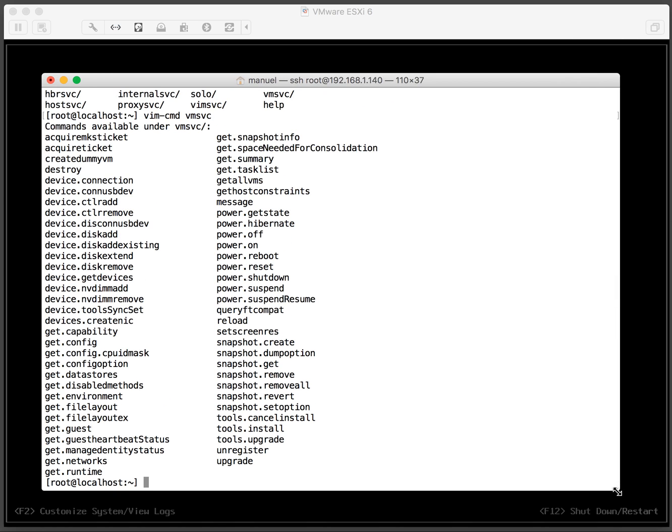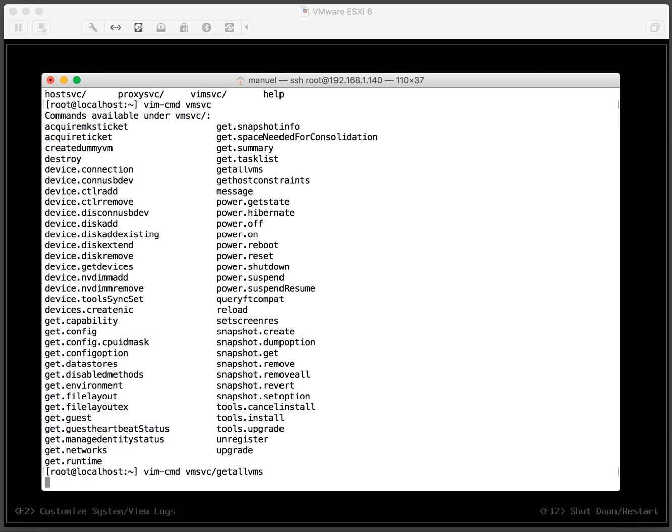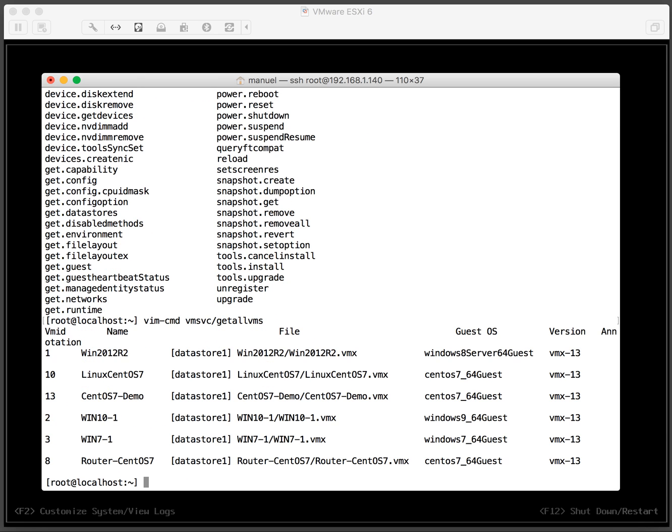And we want to see all the VMs. So vim-cmd space vm services getallvms. Here we have a list of all the VMs that are on this VMware host.